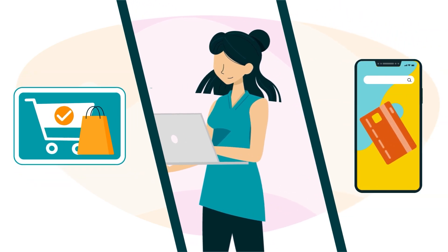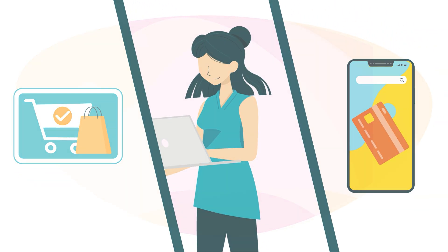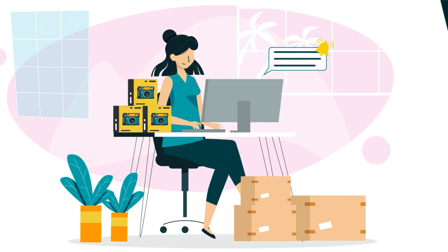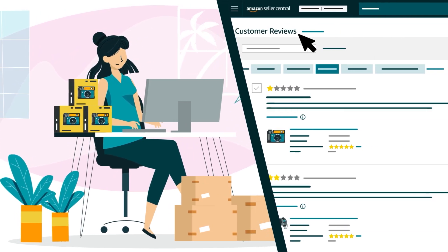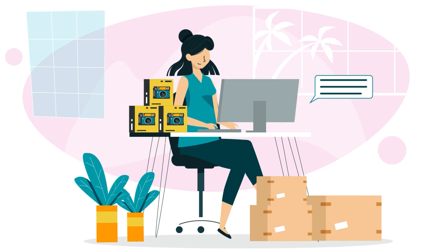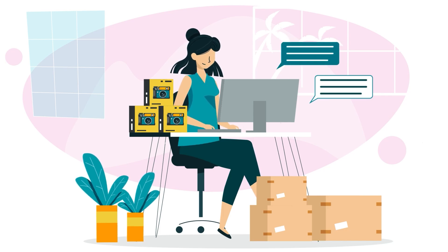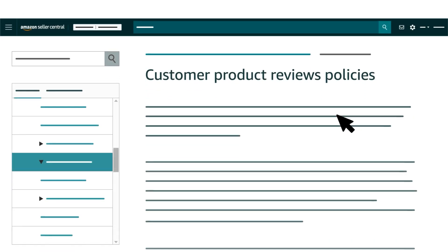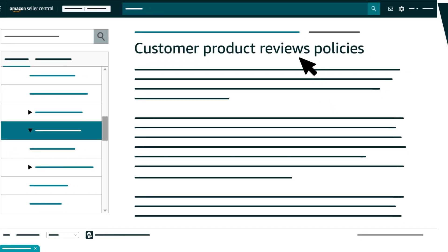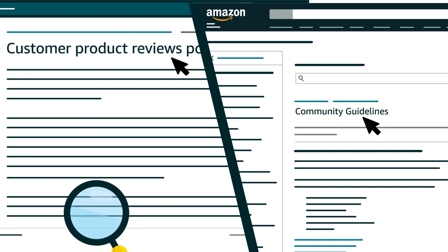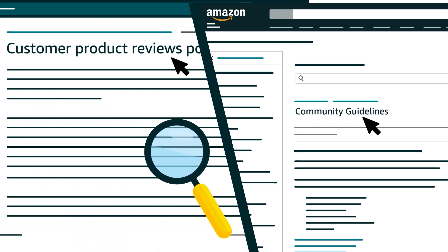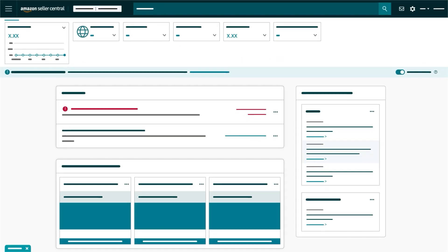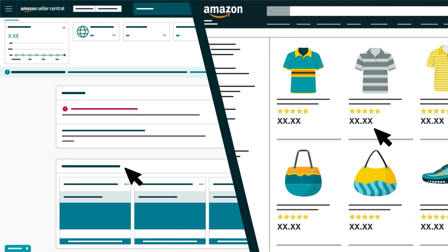If you receive a reply from a customer in response to a message sent through the Customer Reviews Tool, it's important to keep in mind that any additional messages you send using Buyer-Seller Messaging must comply with Amazon's Customer Product Reviews Policies and Community Guidelines. Please review both in full before communicating with a customer. You can search for them in Seller Central and the Amazon Store, respectively.